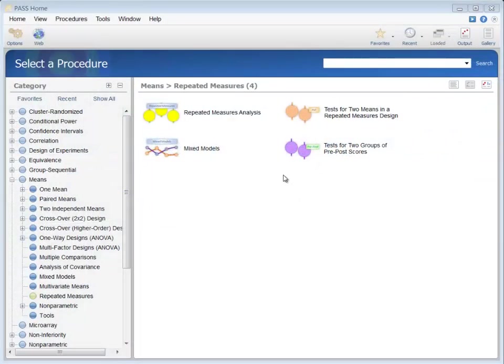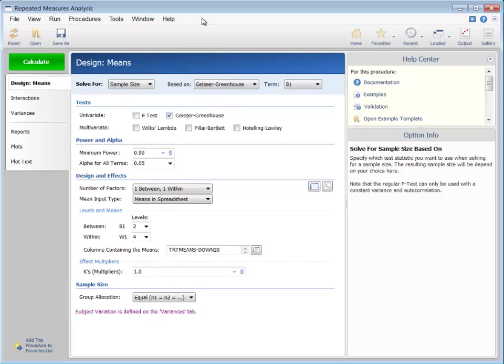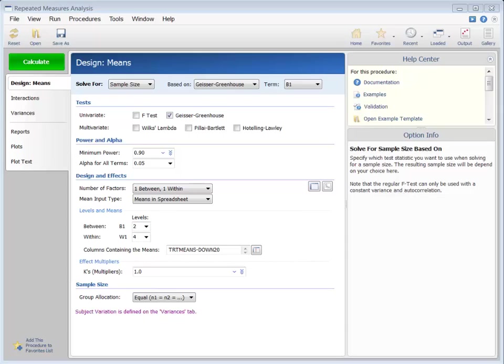To investigate the calculation of sample sizes in repeated measure designs, we will first go through an example where the key procedure options are highlighted. Then we will take a deeper look at several of the options to get a feel for the flexibility of this procedure.